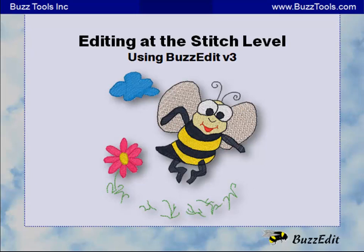BuzzEdit is a stitch file editor with basic digitizing. This means that you can manipulate a design at the stitch level, one or many stitches at a time. You will get a glimpse of what is possible in the following video.